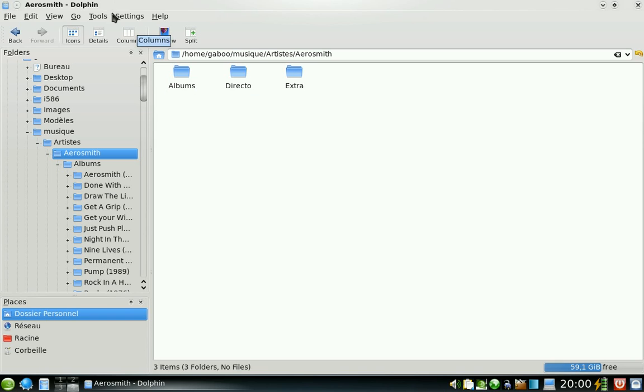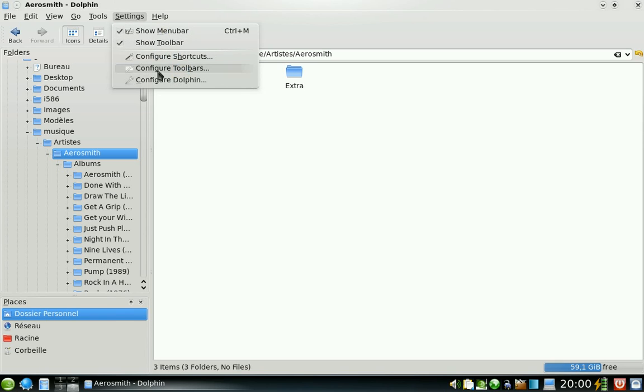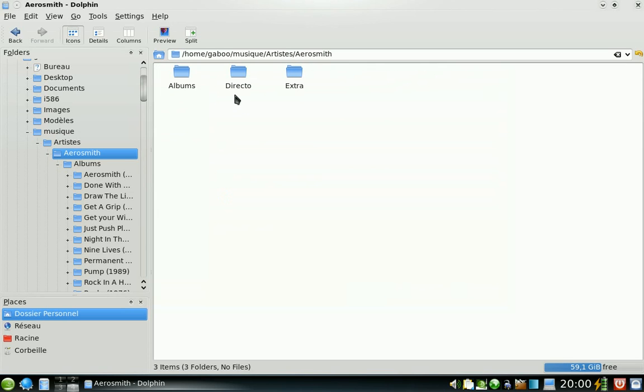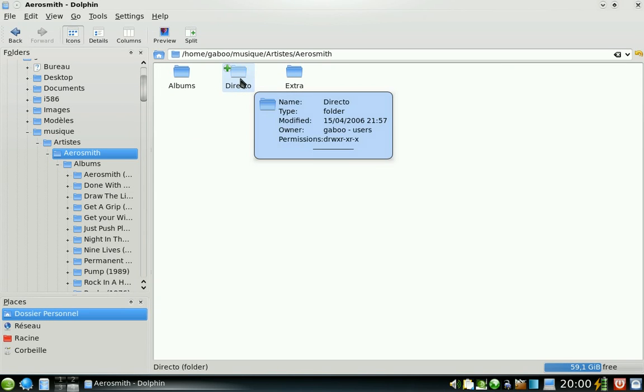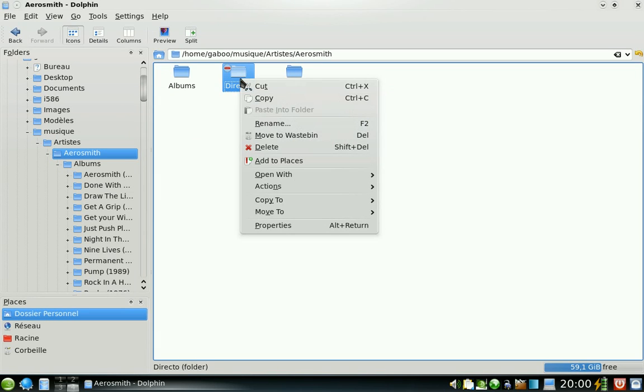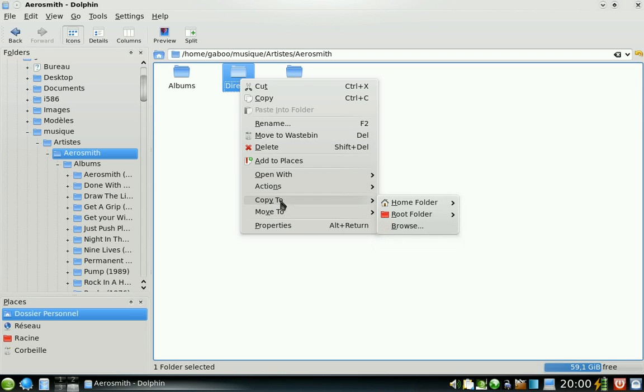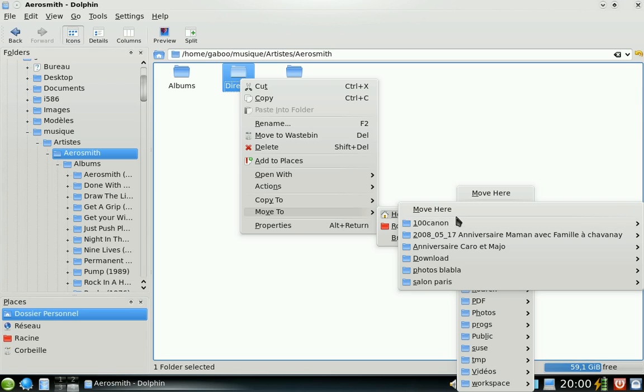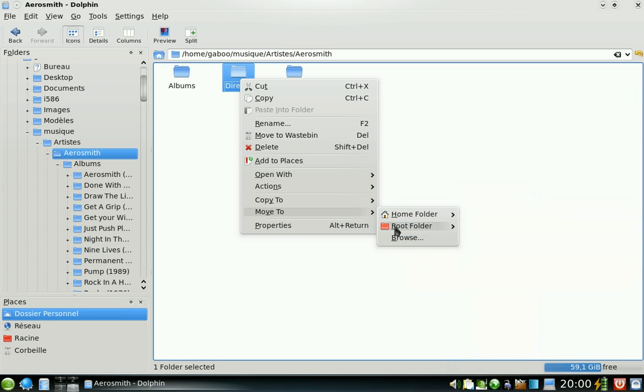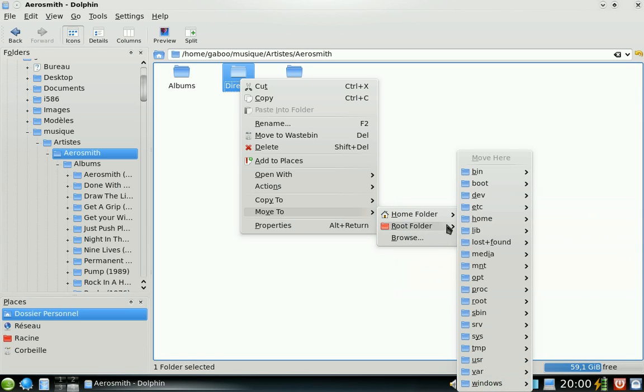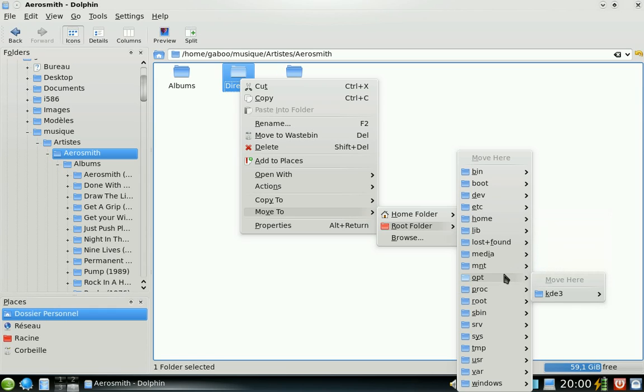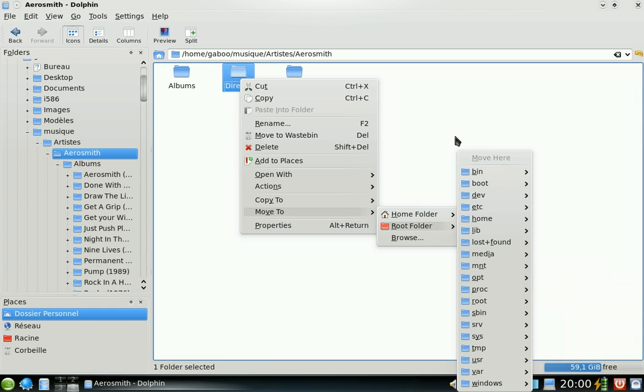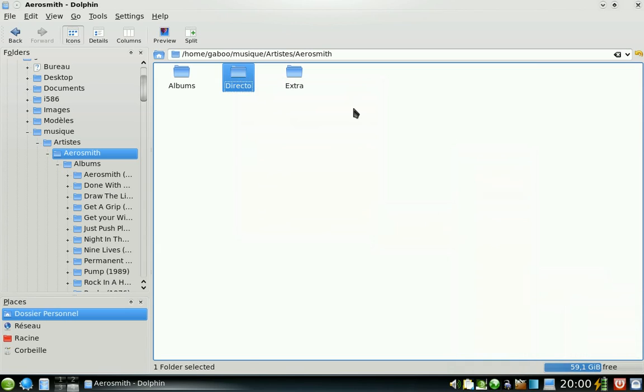Another useful ones are copy to and move to commands, delete also. They're not enabled by default. They add delete, copy to and move to in the context menu. Really useful. They were present in KDE 3 and they're back in KDE 4.1. So I don't need to open several Dolphin windows or Konqueror to copy or move stuff.